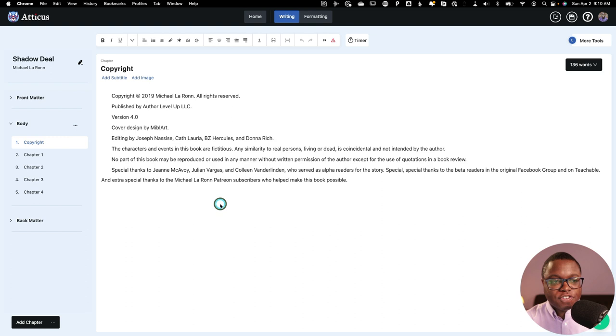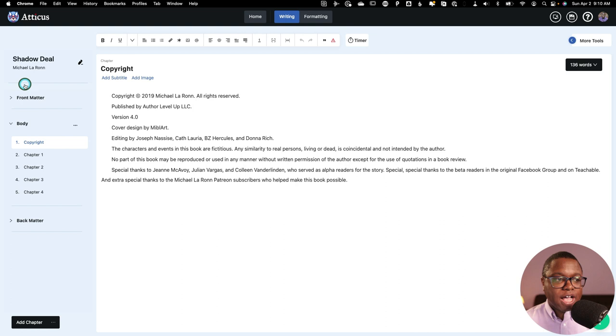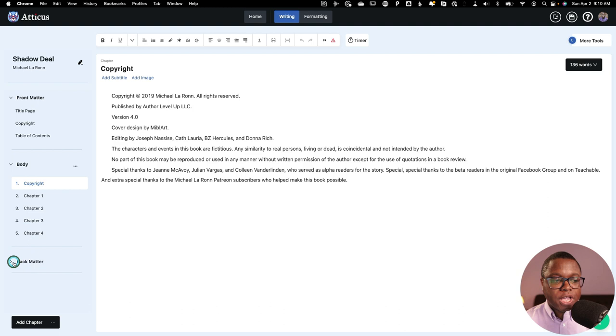As you can see, I've got some metadata for my book. I've got a front matter section, which I can collapse and bring in. I've got the body, and then I've also got some back matter. Now, Atticus generates a copyright page automatically for you, which is great, but I don't need it.